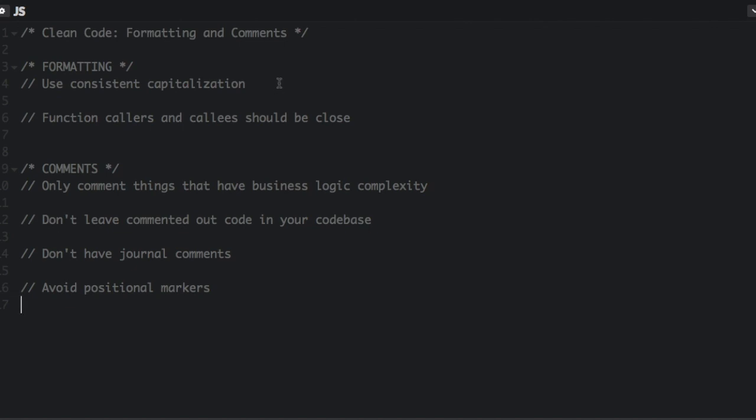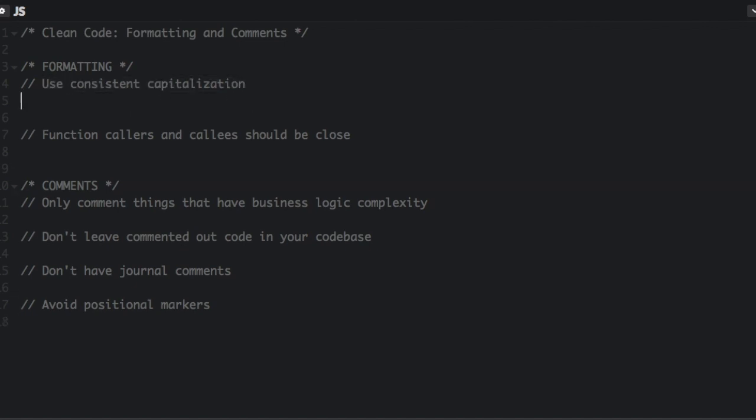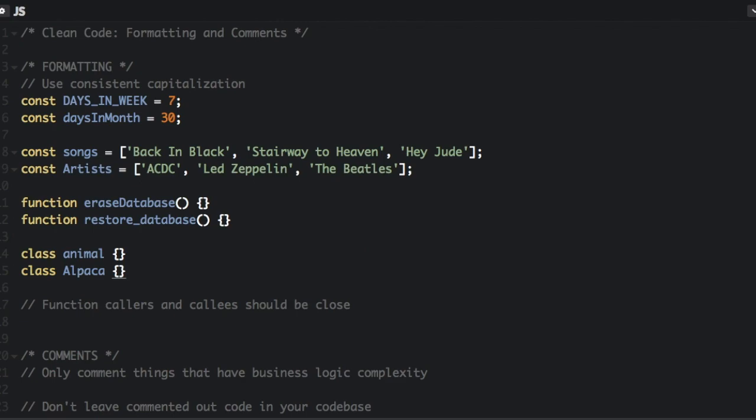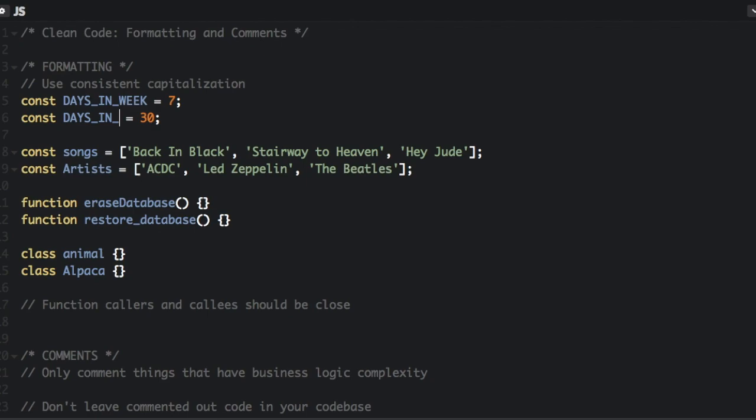One is that you should use consistent capitalization. So here's an example of the bad way. You can see there's two constants here. You could choose either way as long as you're consistent, but we're going to change this to days in one.